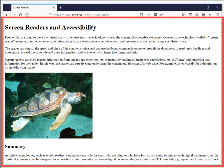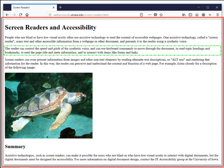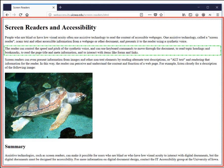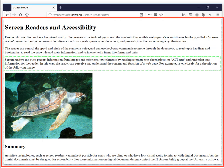The reader can use keyboard commands to move through the document, to read topic headings and bookmarks, to read the page title and meta information, and to interact with items like forms and links. Screen readers can even present information from images and other non-text elements by reading alternate text descriptions, or alt text, and rendering that information for the reader.